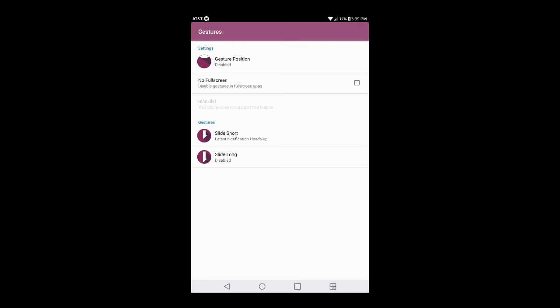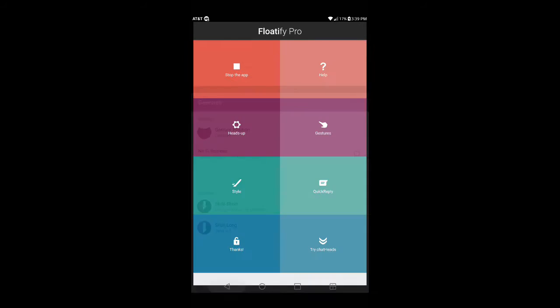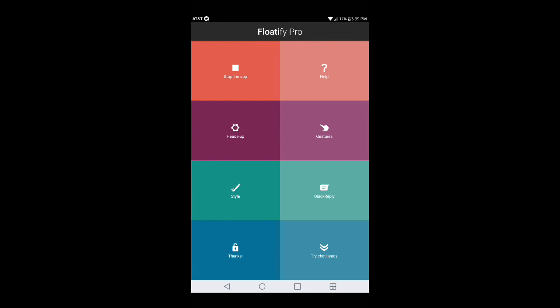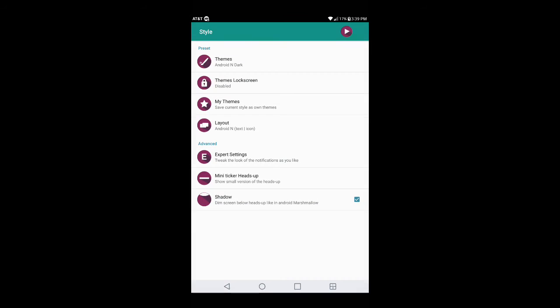Go back one more time and go into Gestures. They don't give you a lot of options for gestures, so keep in mind this is only what you see and only what you can do. Once you're done with those, get out of Gestures and go into Style.